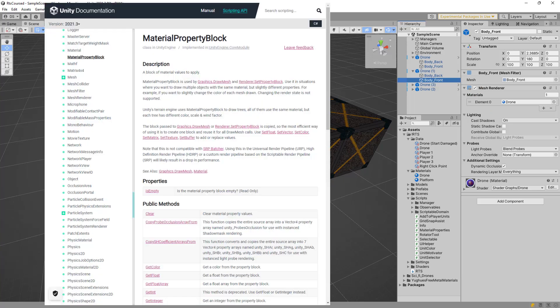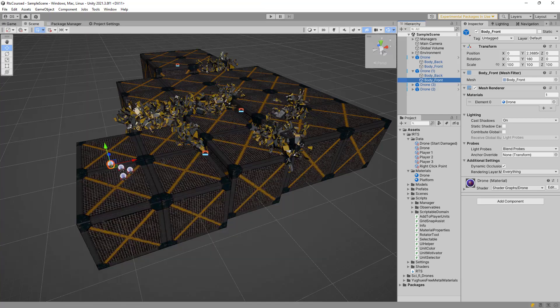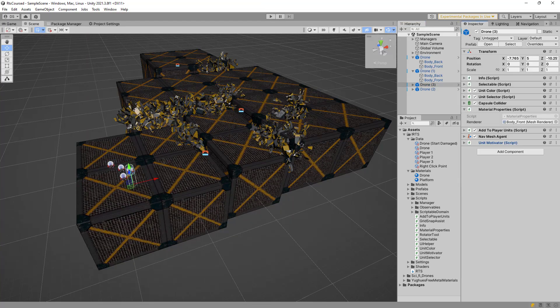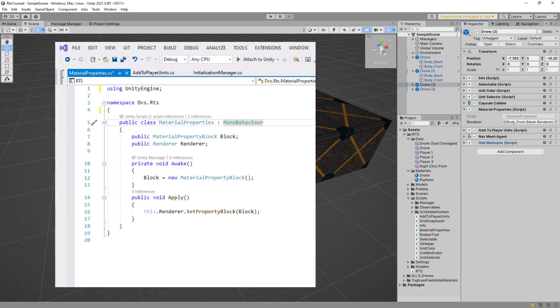Material property blocks allow us to use the shared material and support different values within it. Since I'm planning on allowing different scripts to make changes to the material settings, I decided to keep a domain-free class to manage this.